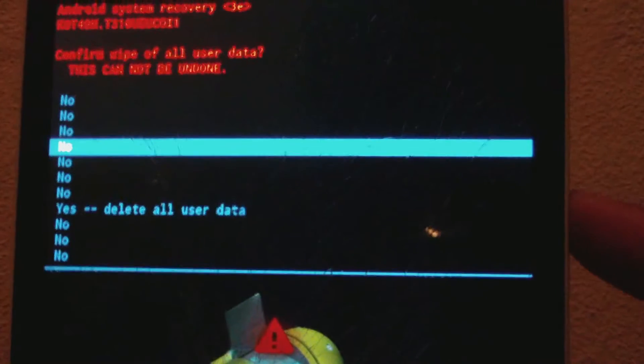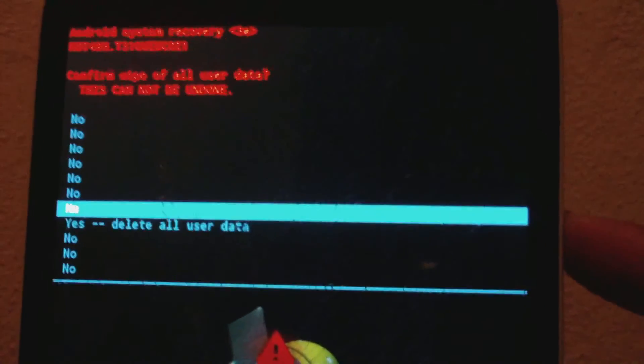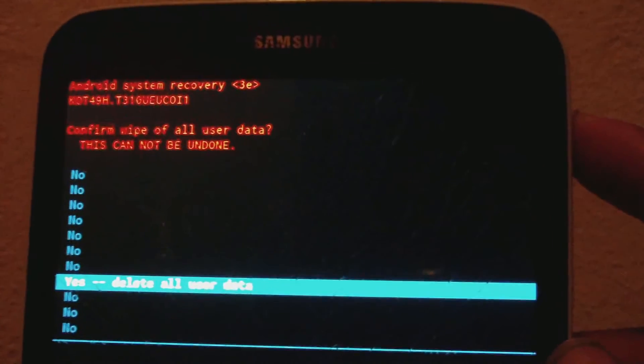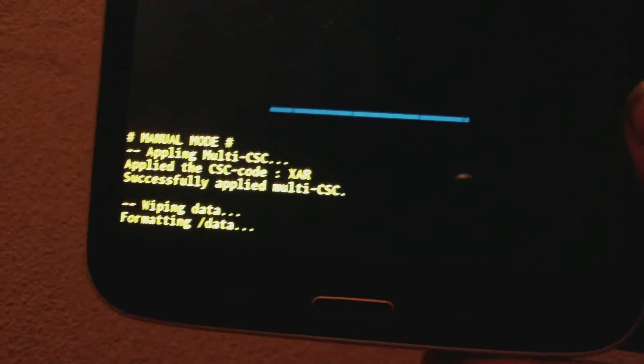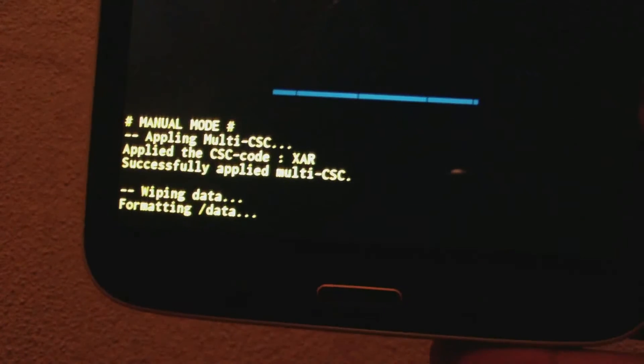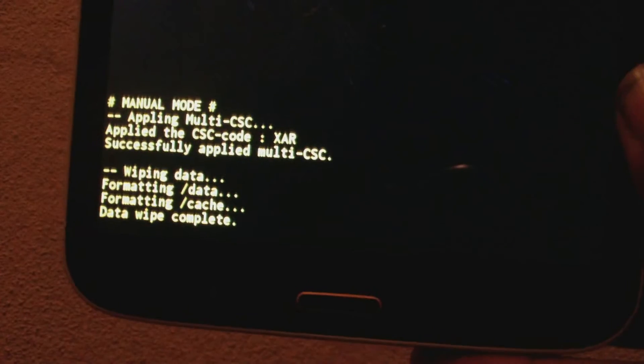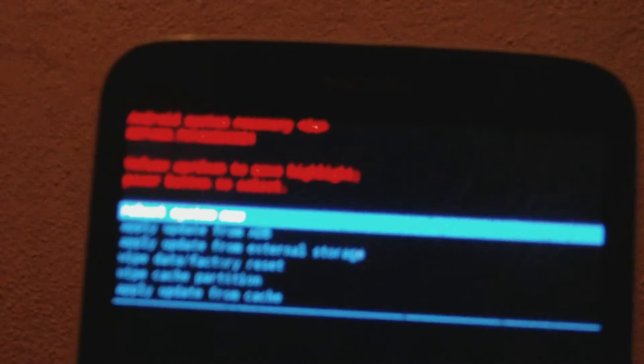Then use the volume down button again to go down to 'Delete All User Data,' and use the power button to choose it. The process will now start — formatting data — and will complete shortly.